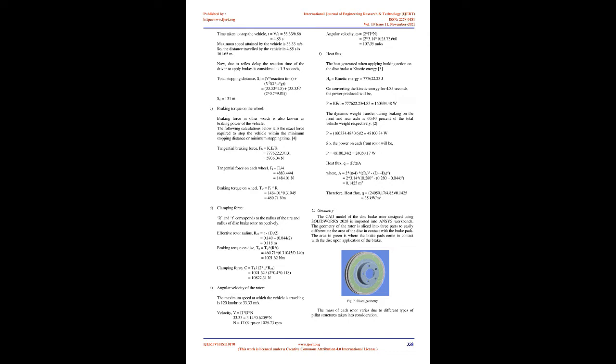The best possible alternative to grey cast iron is aluminium metal matrix composites, AMMC, with silicon carbide, SiC, reinforcement. SiC increases the strength and hardness of AMMC and also improves the thermal shock resistance of the material. Considerable weight reduction is possible with this material. However, this material is costlier than cast iron.